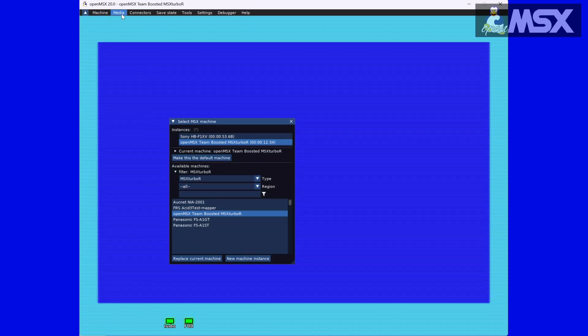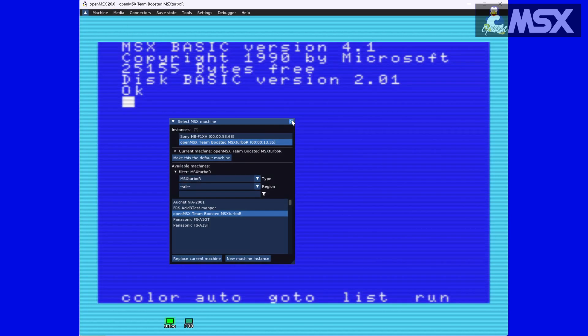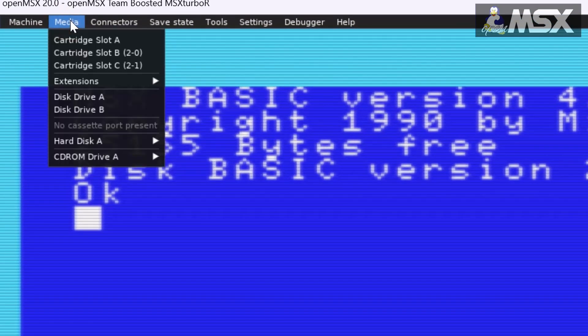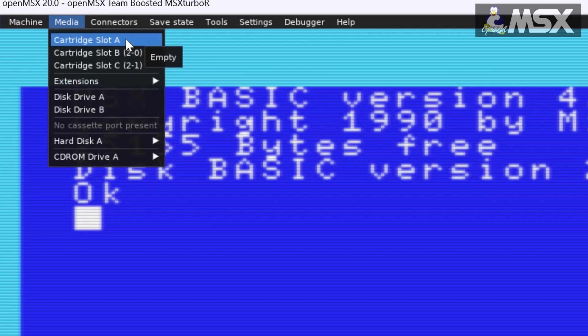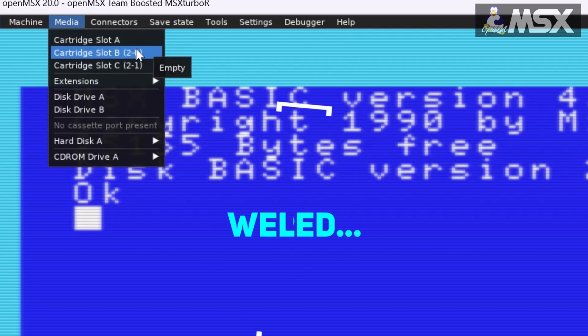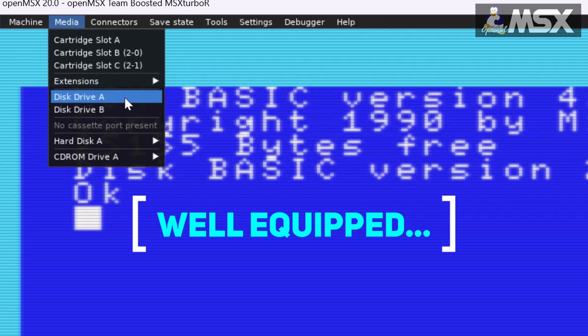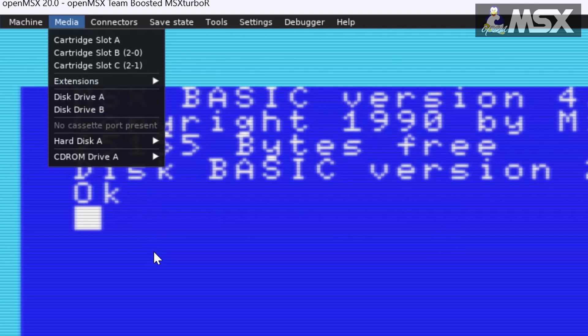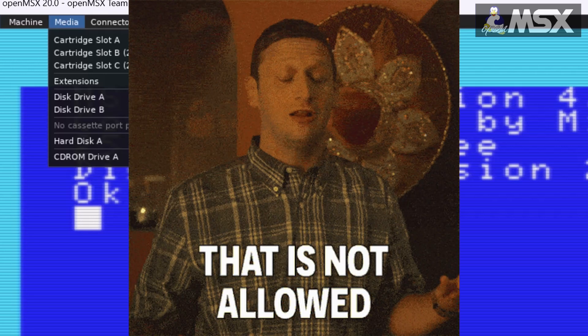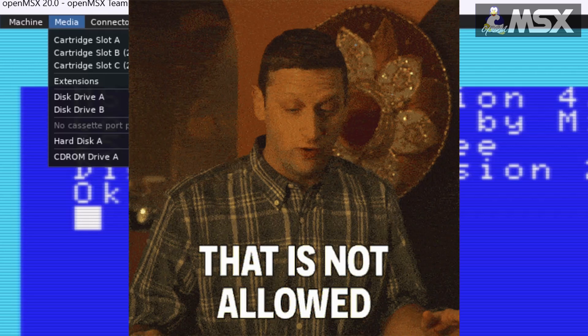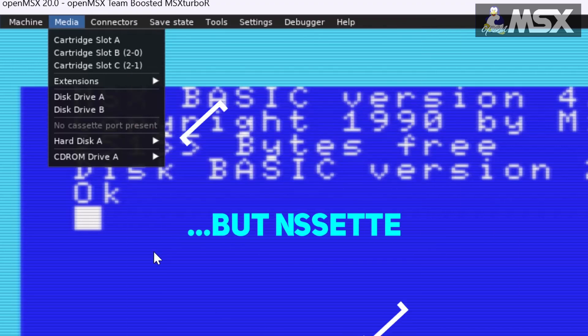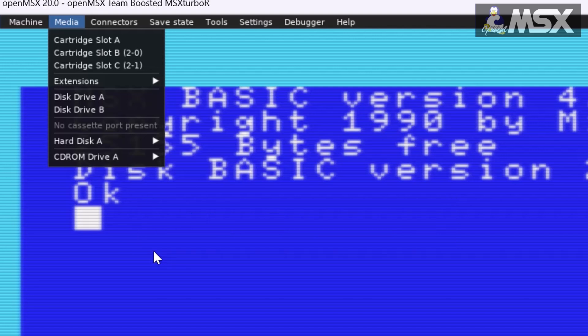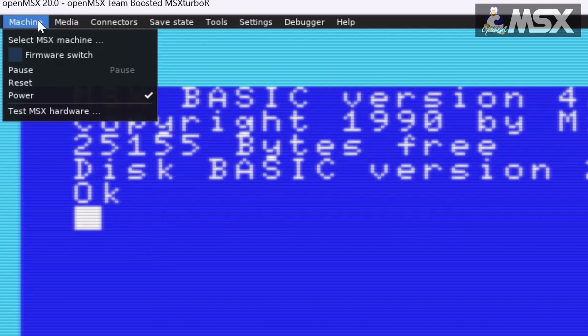The second menu, Media, is one you will be using quite a lot as well, probably. Depending on the machine you have selected, you will be able to insert cartridges, use one or more disk drives or a tape deck perhaps. Don't see the option for Laserdisc? That's because the machine you have selected does not support it. With the advent of the Turbo R, support for cassette tapes was dropped, so you can stop looking for that option too now. Depending on what you would like to do, you'll have to select a machine that's up to the task. Find this a useful feature? Then there's more good news for you. Pressing CTRL and Page Up or Page Down will cycle between the instances too.